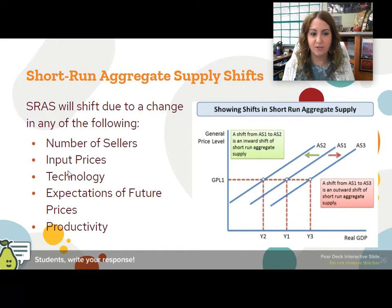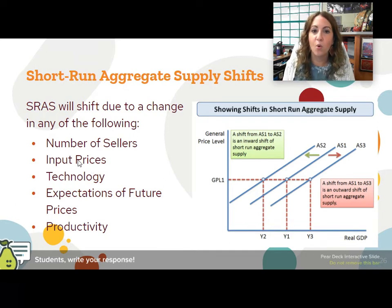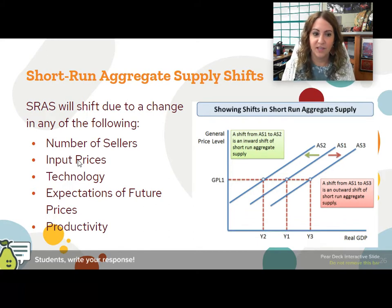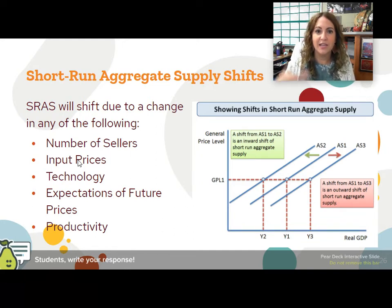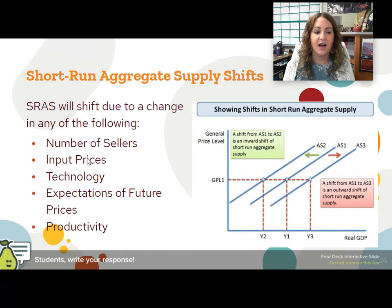Input prices — this one's tricky. People tend to think higher input prices means more supply, but no. Higher input prices makes it more expensive to produce, therefore you can't produce as much. If pepperoni, cheese, and dough are more expensive, you make fewer pizzas because you can't buy as many ingredients. So higher input prices decreases aggregate supply; lower input prices increases aggregate supply.